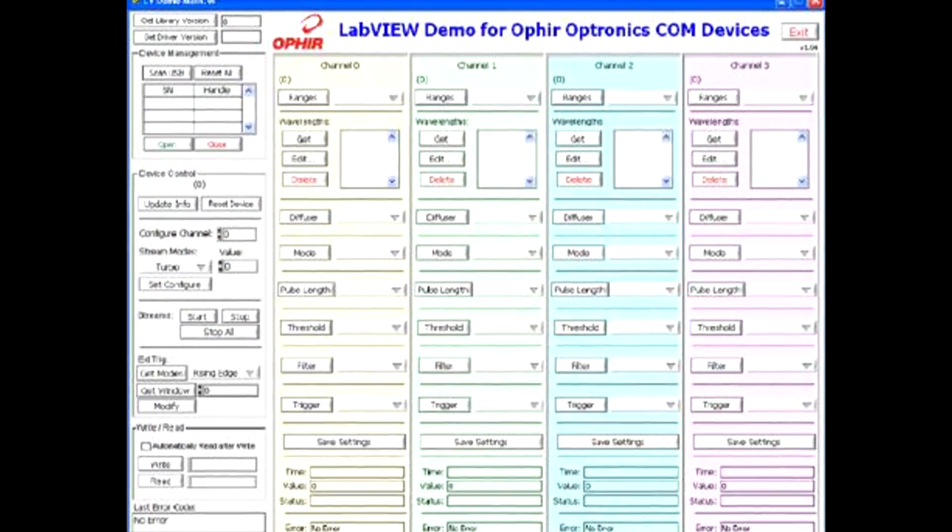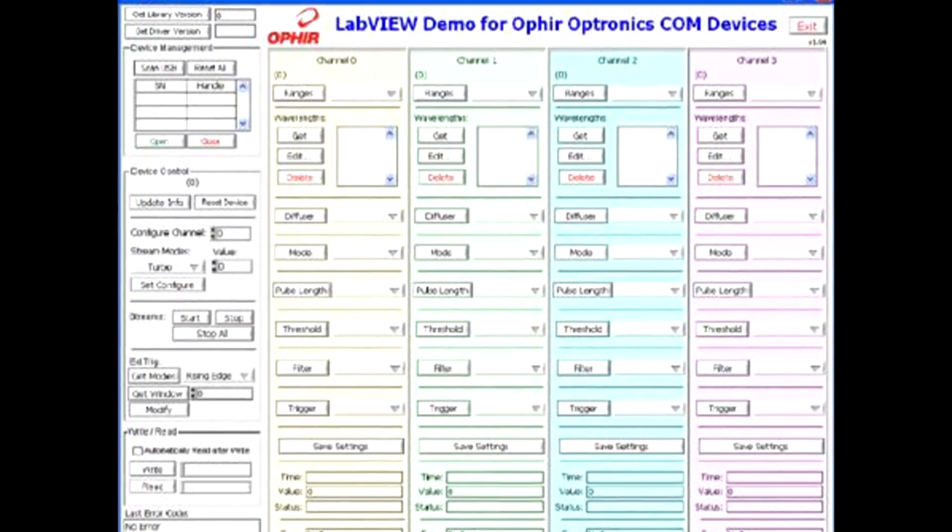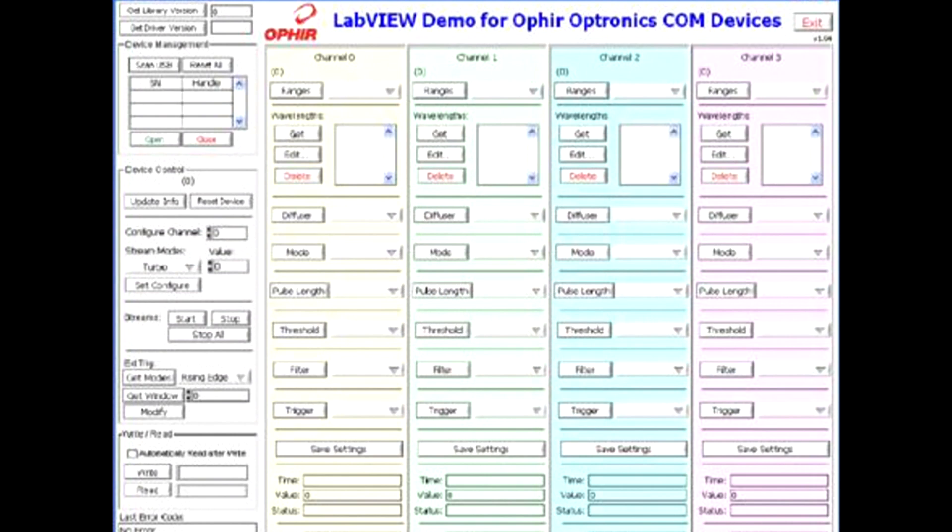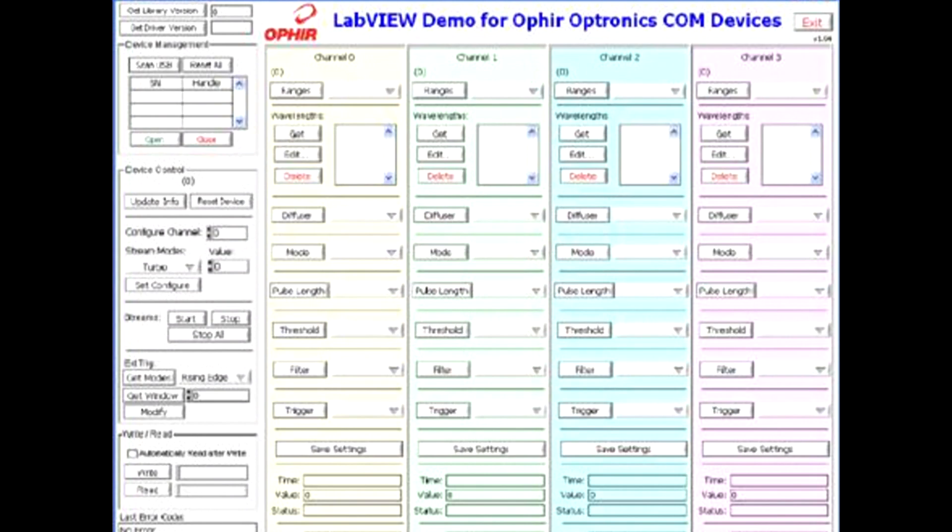For our legacy LabVIEW community of developers, we continue to supply the relevant libraries to get your LabVIEW VI solution started.